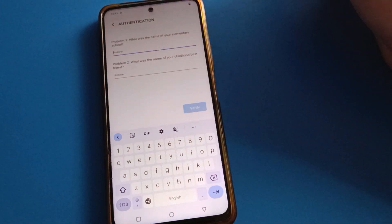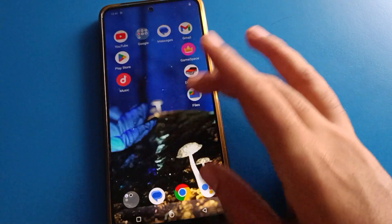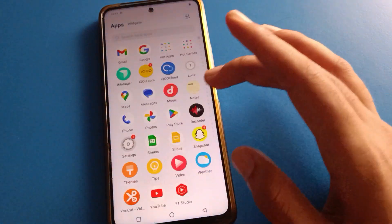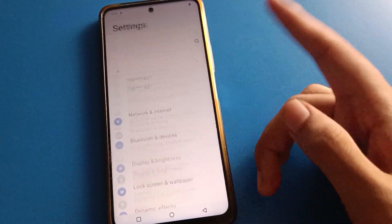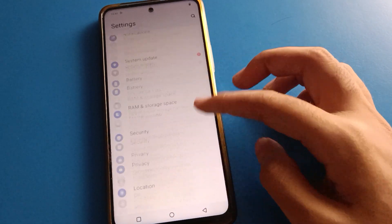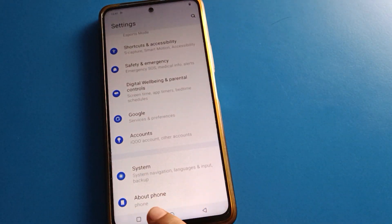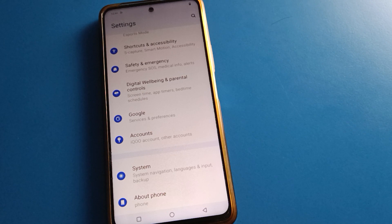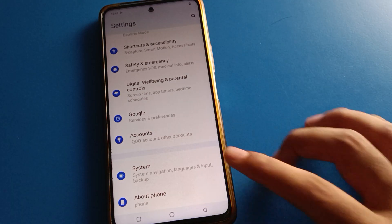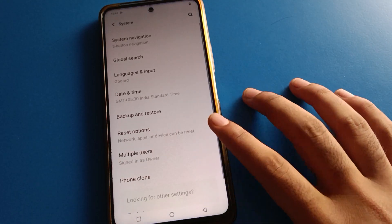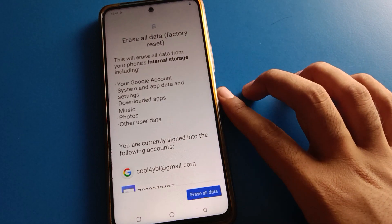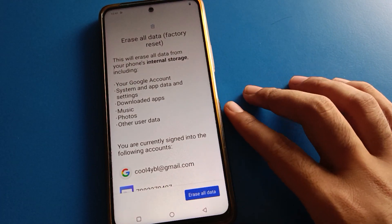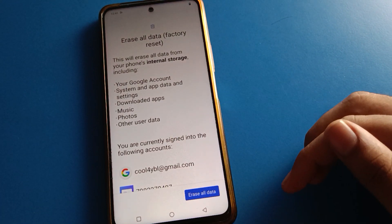If you don't know your privacy password and you don't know your security question answer, you cannot unlock your privacy password setting normally. In that case, you will have to erase all data on your device. Open phone settings, then open phone system settings — second to last option. Click on system setting, then open the reset option and click 'Erase All Data' to factory reset your device.